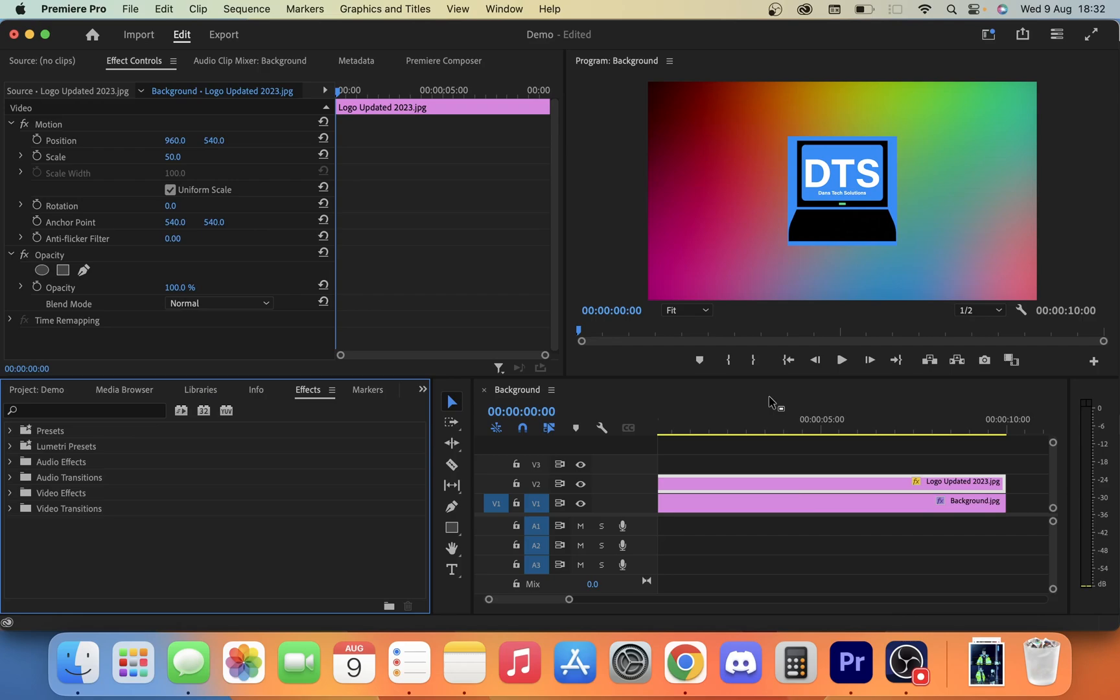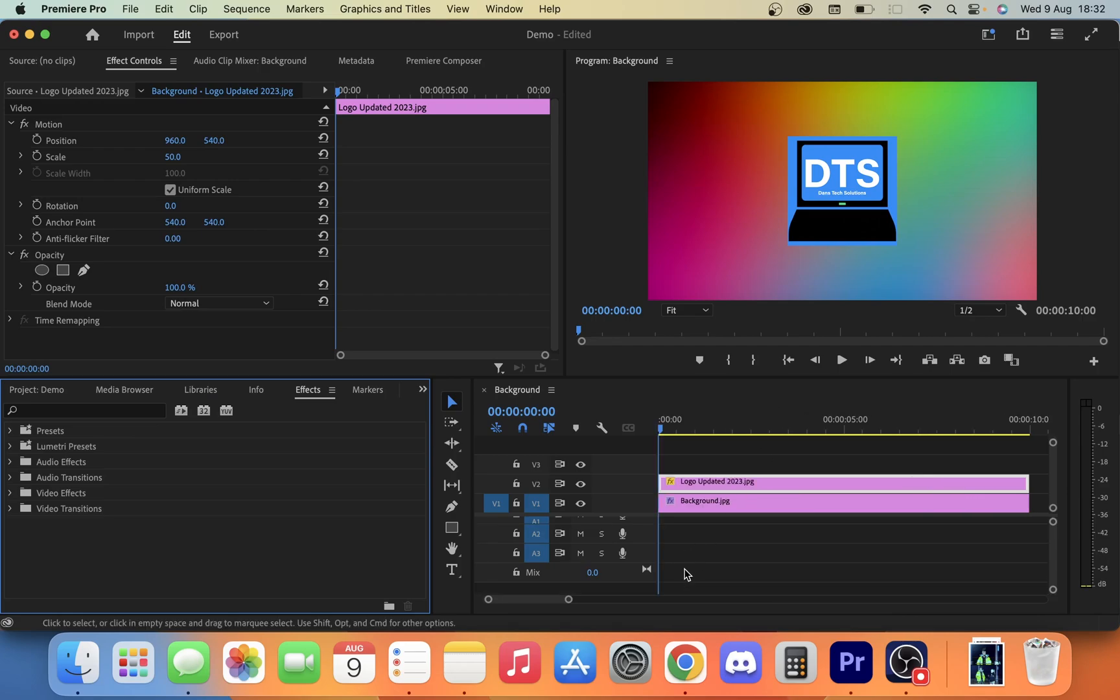Today we're going to look at how you can make an object spin in Premiere Pro. On my timeline here I have a background and my logo which I want to make spin. All we want to do is drag them both onto your timeline like so.